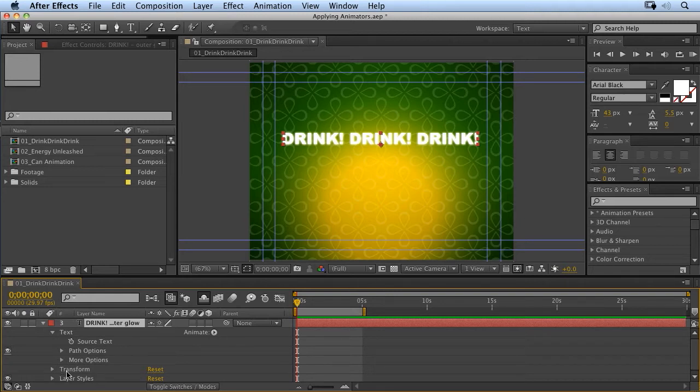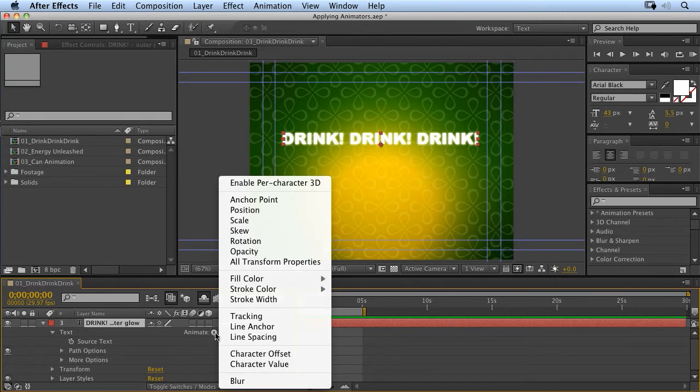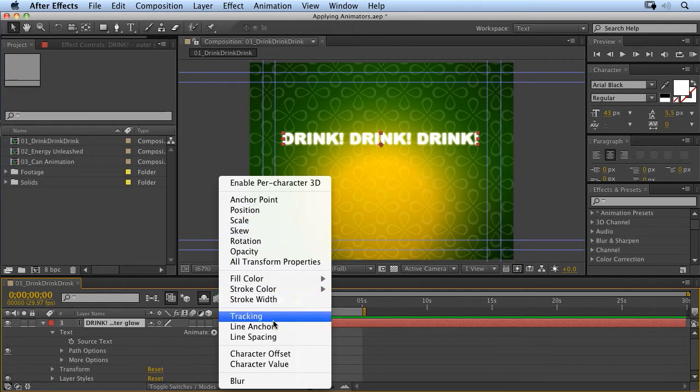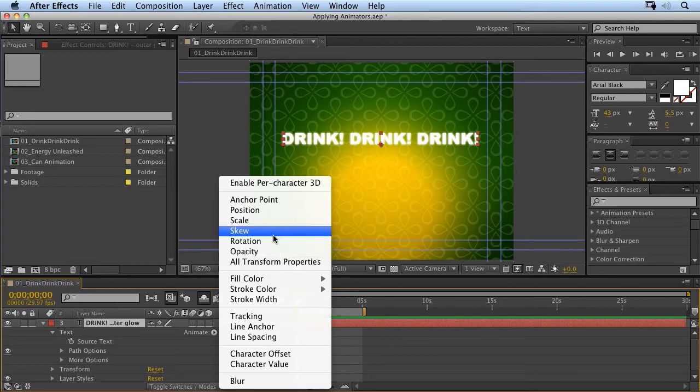Now, we have transform properties for the layer, as you would expect, but you'll notice if you click on here that we have other transform properties, as well as others for fill, color, stroke, tracking, etc.